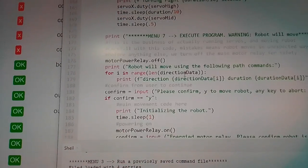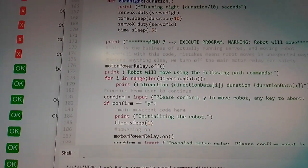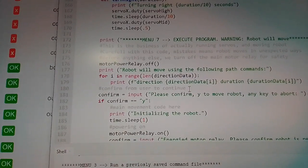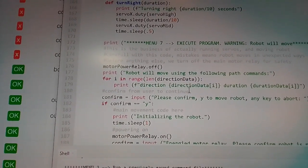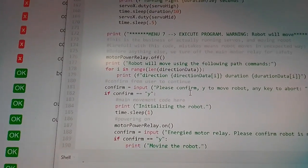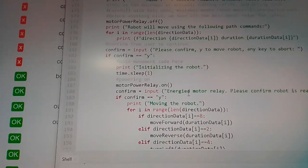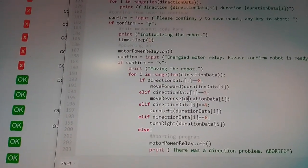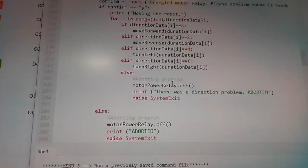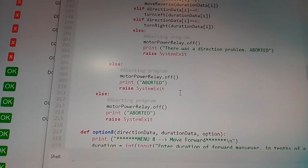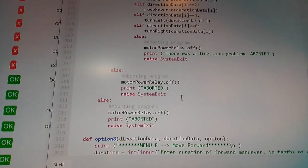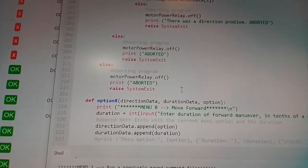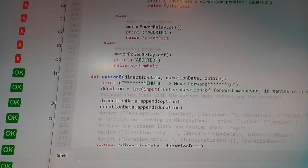And this is what actually then moves it. The first thing we do is make sure that the relay is off until the user is confirmed that they actually want to move the robot. Initialize. We double check again. We display all the data in which it's going to move. And if they do anything that's not confirming, just aborts and exits the system. That's all for safety.